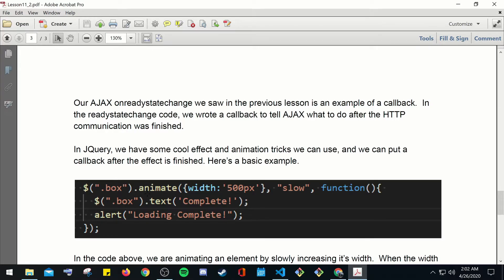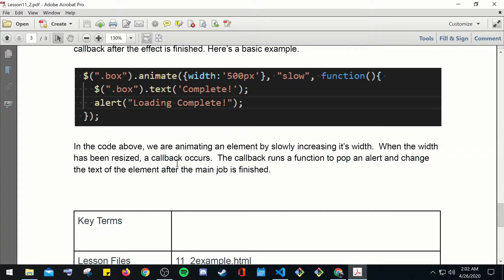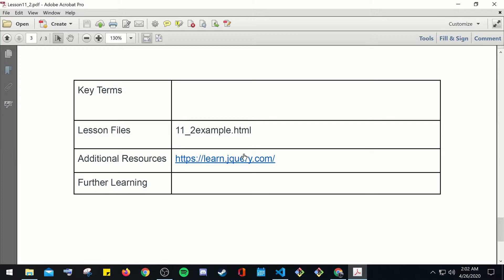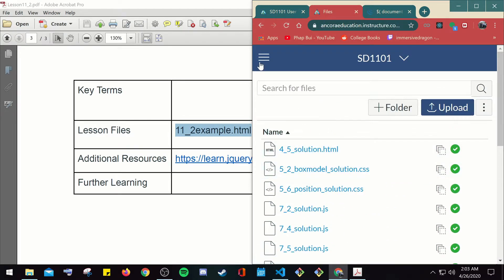On the Ajax onreadystatechange we saw in the previous lesson — that's an example of a callback. In jQuery we have cool effect and animation tricks, and we can put a callback after an effect finishes. For example: a box element animates to a width of 500 pixels slowly, then a callback runs a function to pop an alert and change the text of an element after the main job is finished.